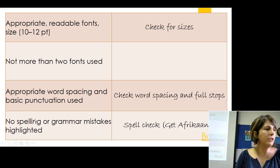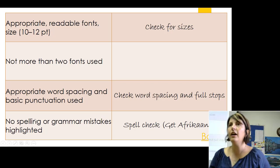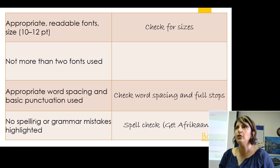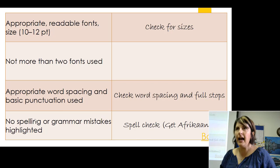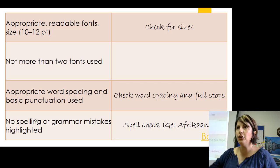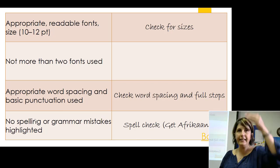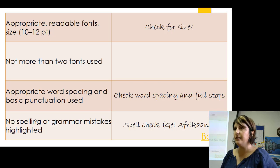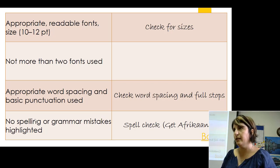Spelling and grammar — Afrikaans. Get the Afrikaans spell checker and let your kids use it. However, if you press the spell checker and it says no spelling errors in the document, the spell checker's been done.